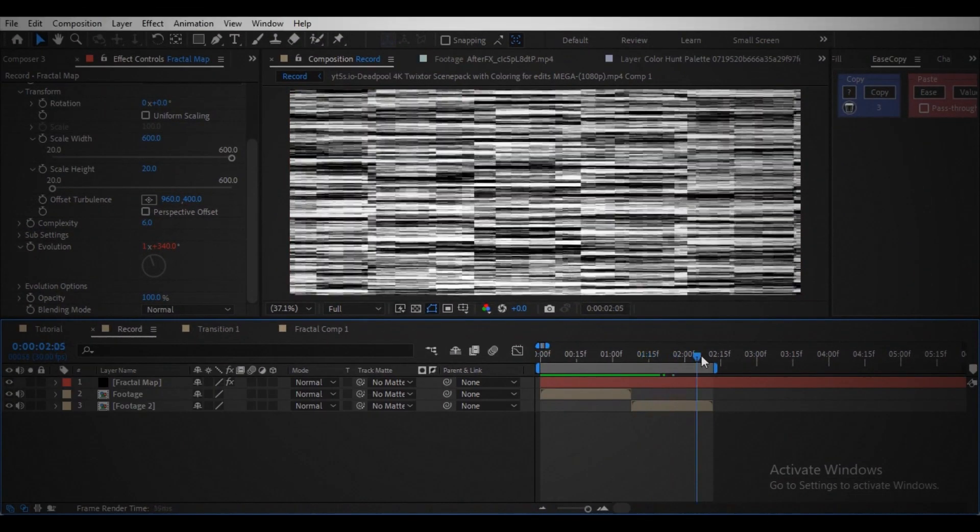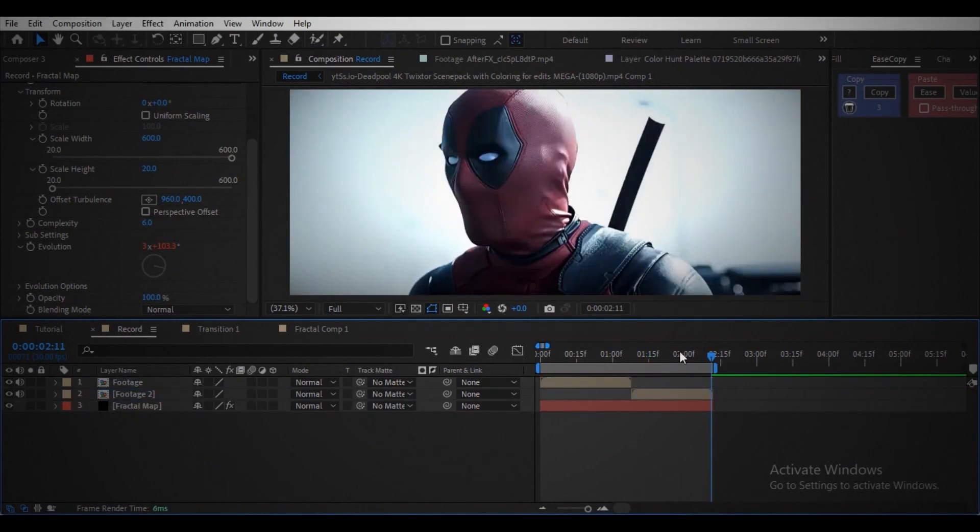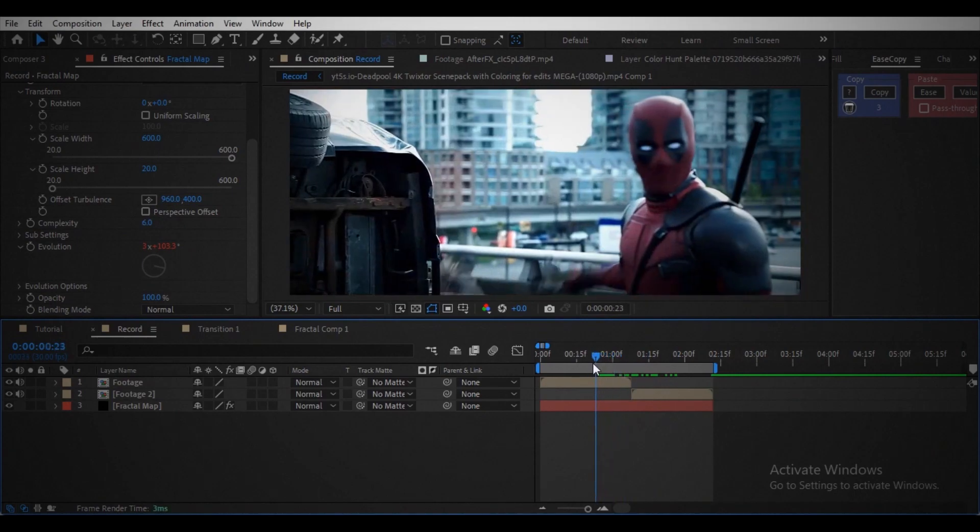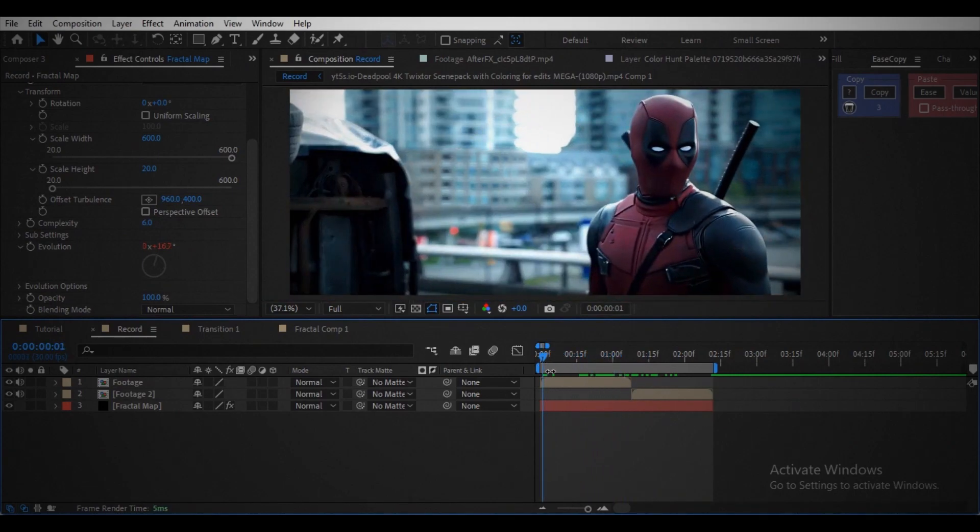Move this layer below your footage layer because we are not going to see this layer. Instead we use this as reference map.